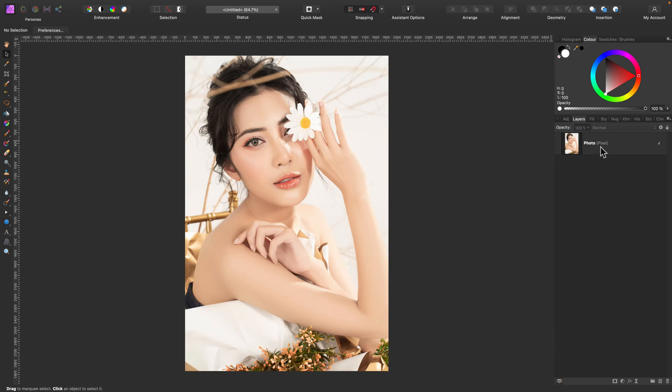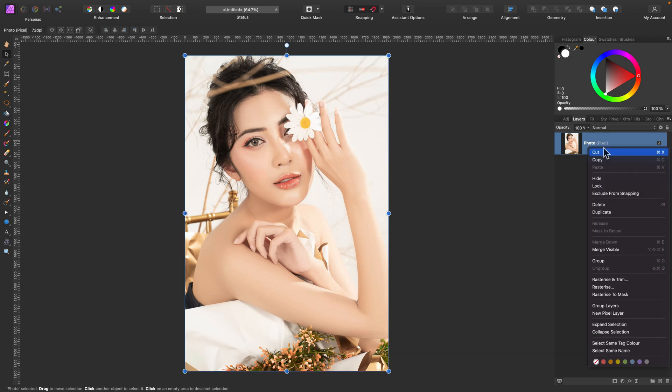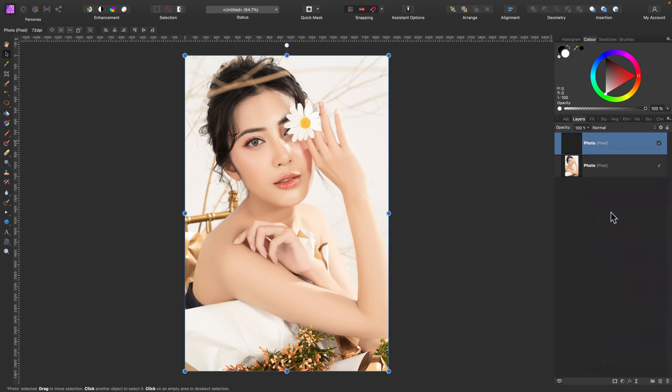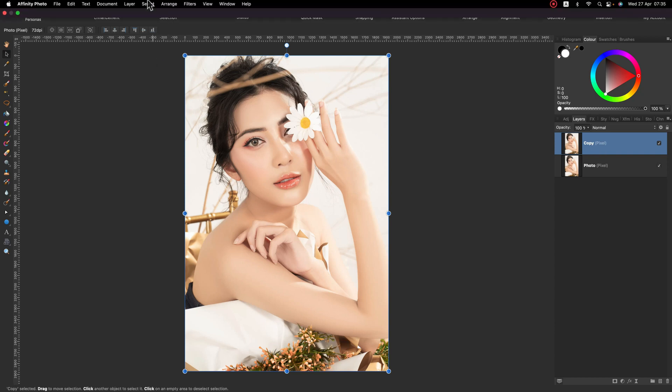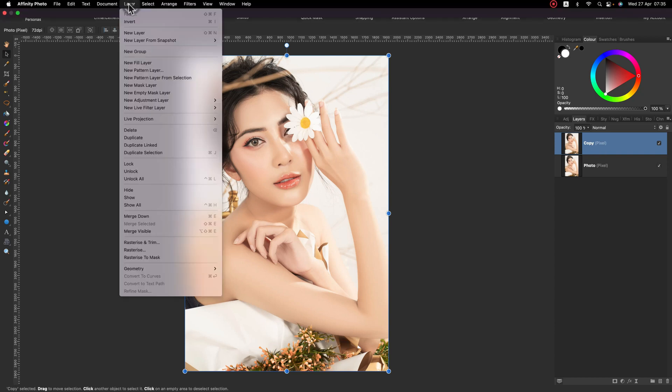Next, I'm going to simply duplicate this layer, so I got a copy of it. Let's rename this so we know what it is. It's copy. And now we need to invert colors on this copy. So go up, layers, and invert at the very top.